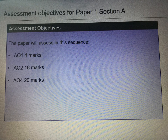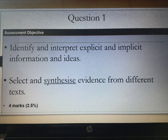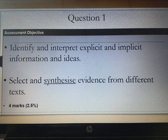Just for final clarification, the assessment objectives for paper 1 section A are in this sequence: AO1 is for 4 marks; AO2 is for 16 marks, split across two separate questions both worth 8 marks each; and AO4 is your bigger question for 20 marks. To be completely clear, your assessment objective for question 1 is to identify and interpret explicit and implicit information and ideas.